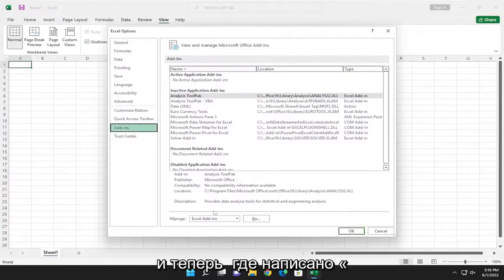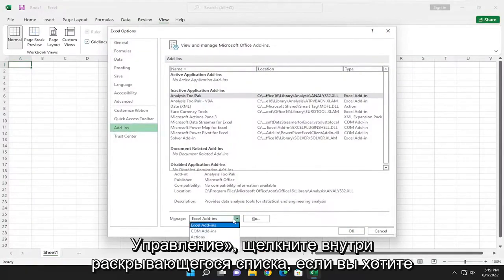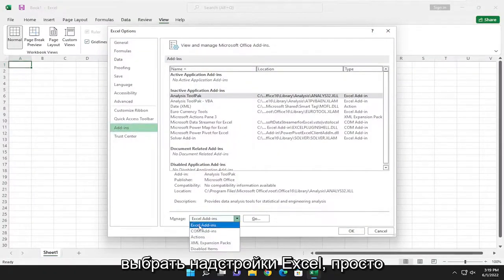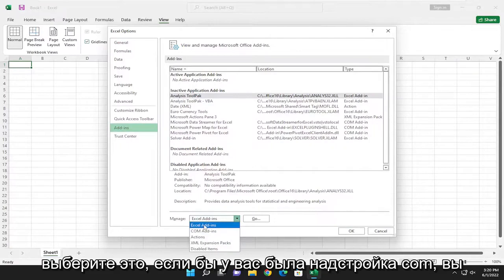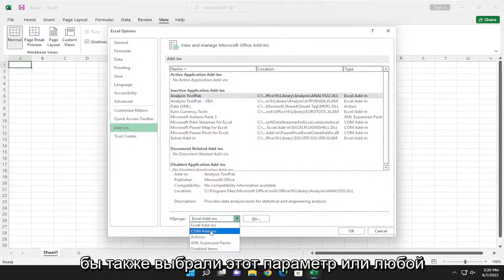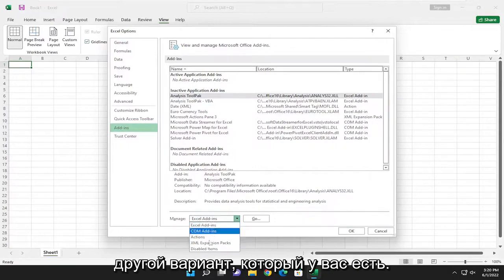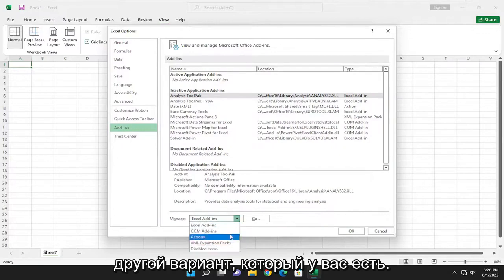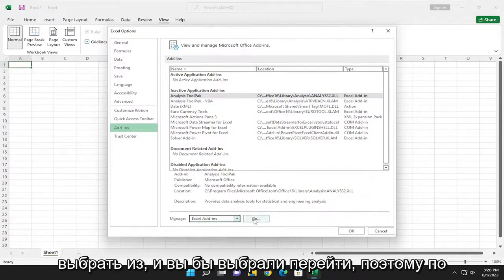And now where it says manage, click inside the drop-down here. If you want to select Excel add-ins just go ahead and select that. If you had a COM add-in you would select that option as well or any one of the other options you have to pick from. And you would select go.